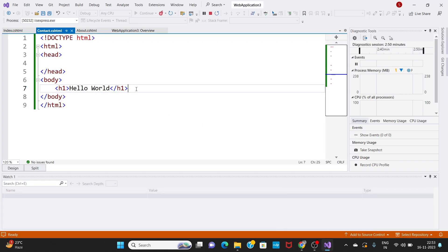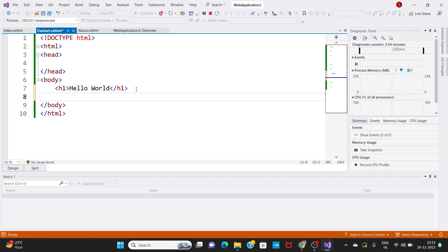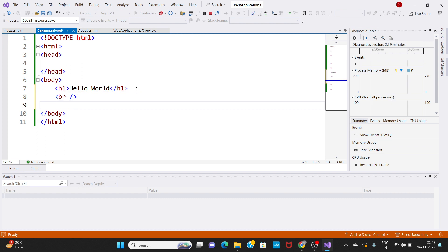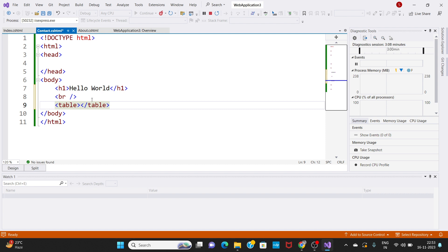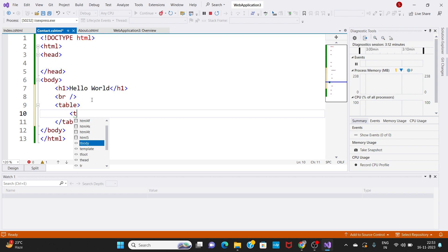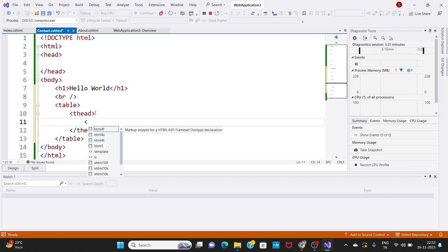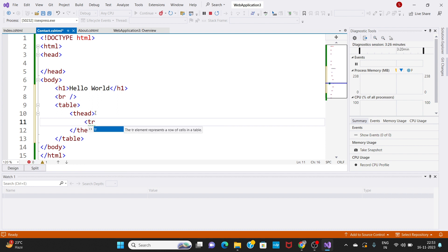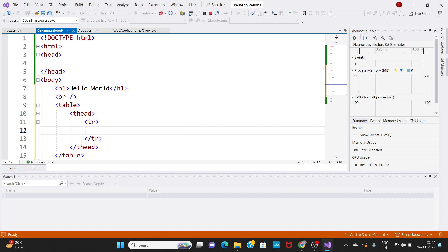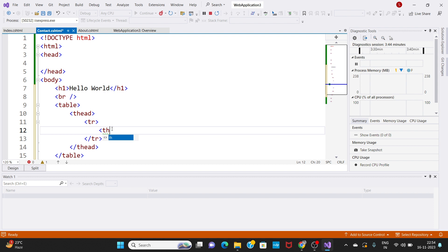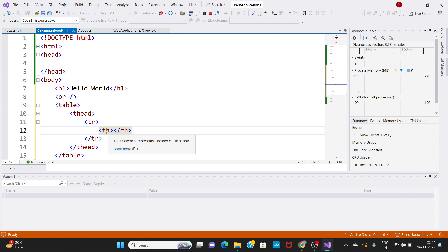Now we are going to use a table in the HTML tag. We will break the tag in a table format — opening the tag and closing the tag. This is the table and this is the inner tag. The TR tag is the row of the table. Now we present the TH element, which represents a header cell in the table.